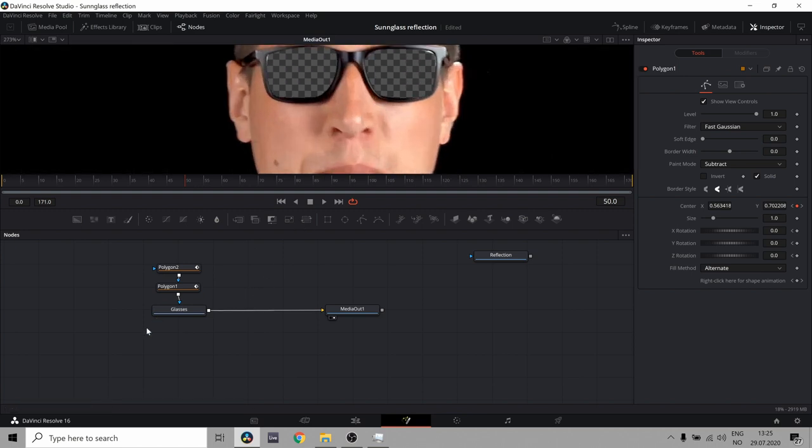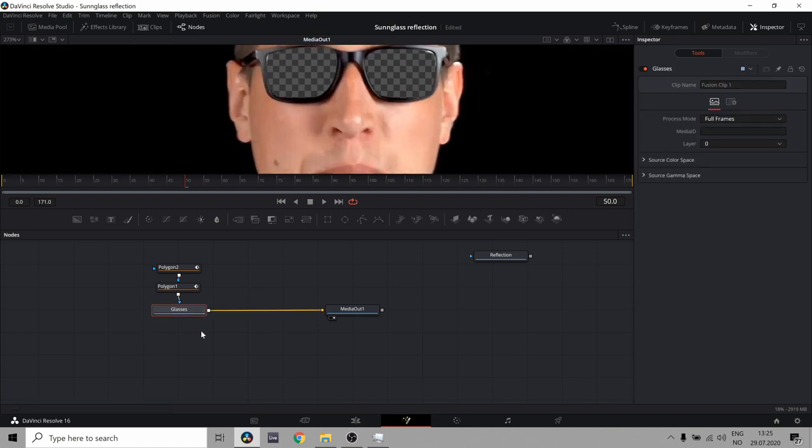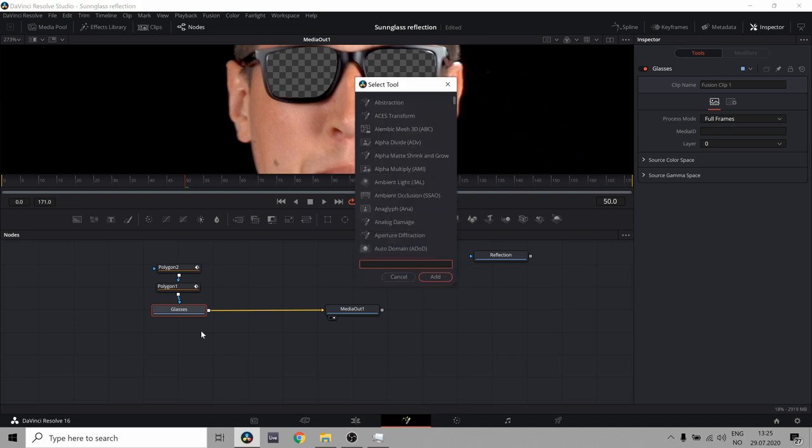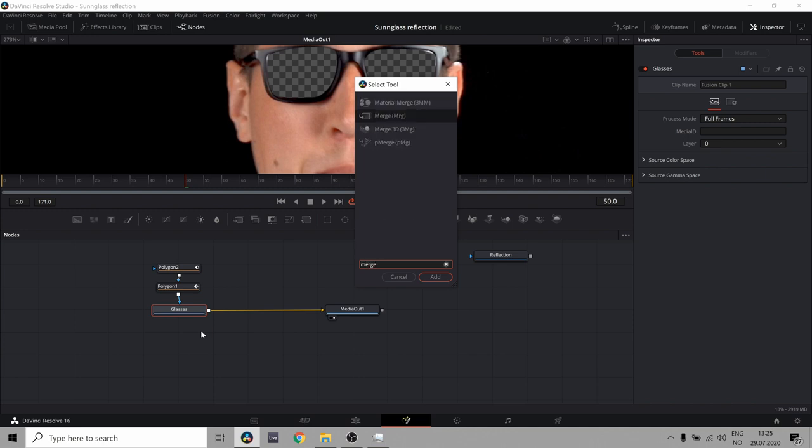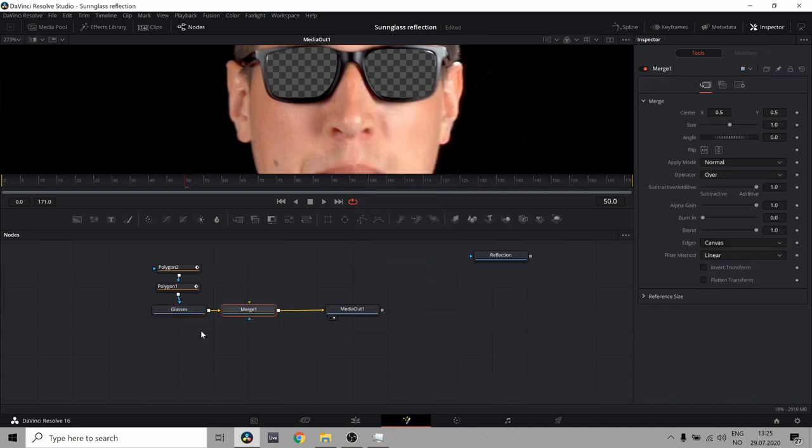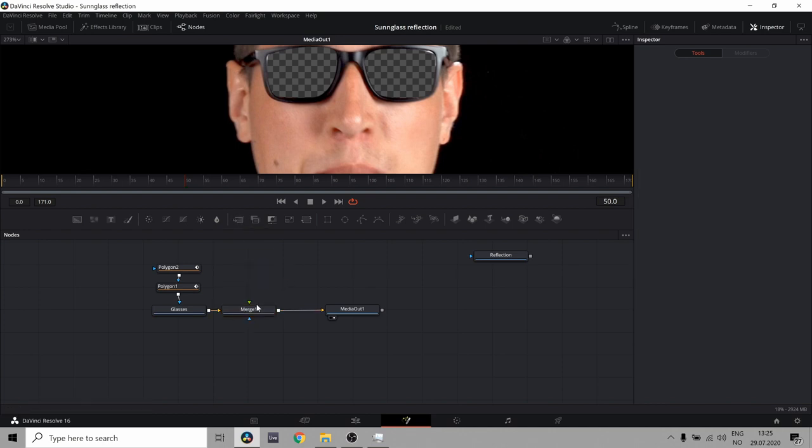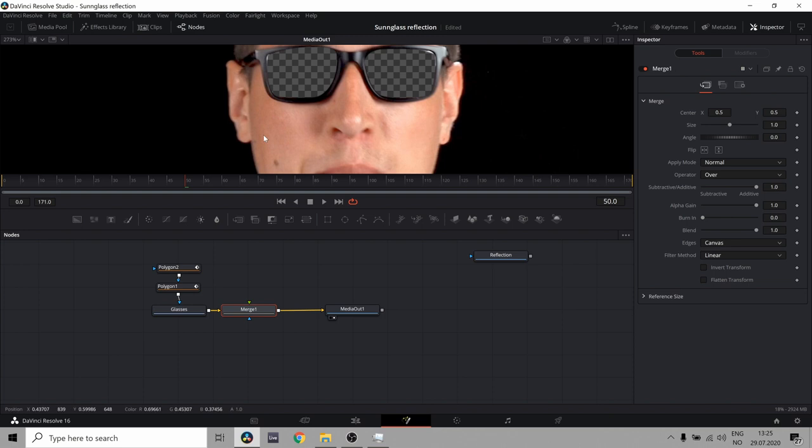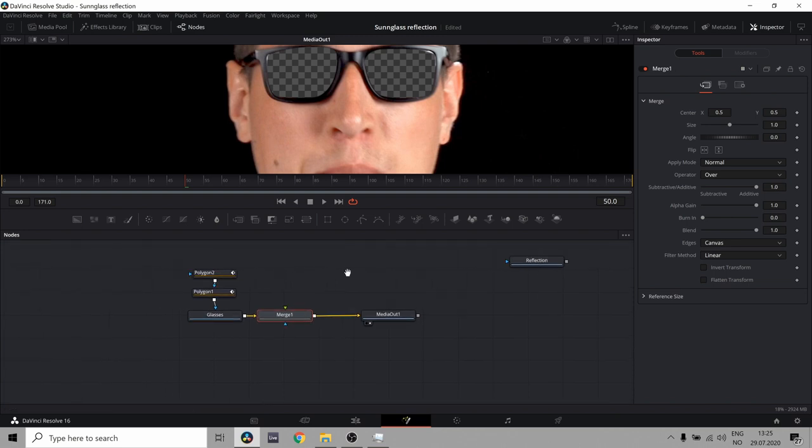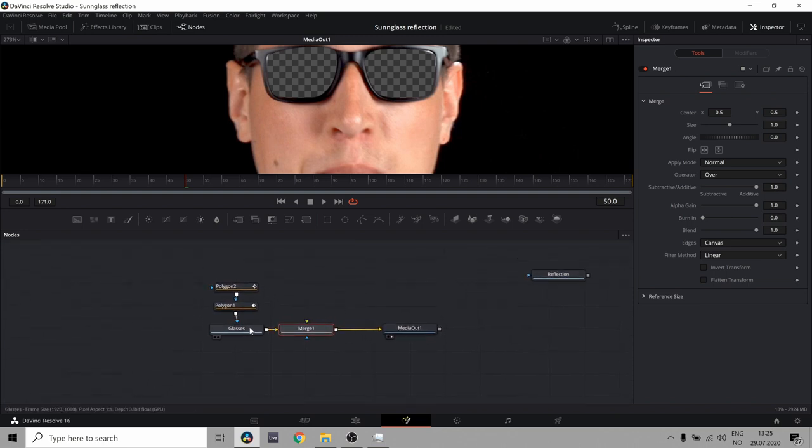So what we need to do is to go to our glasses node and control space to bring up the select tool and search for merge. That brings up a merge node, which is what we want. You can also find it up here if you don't want to search for it. So you can just drag it in here. But anyway.